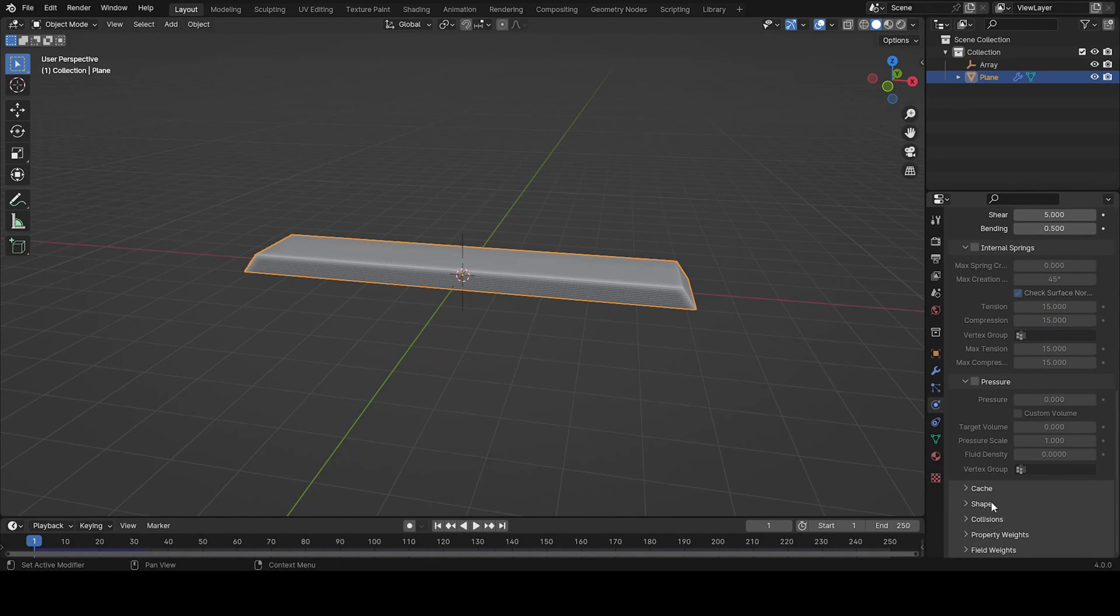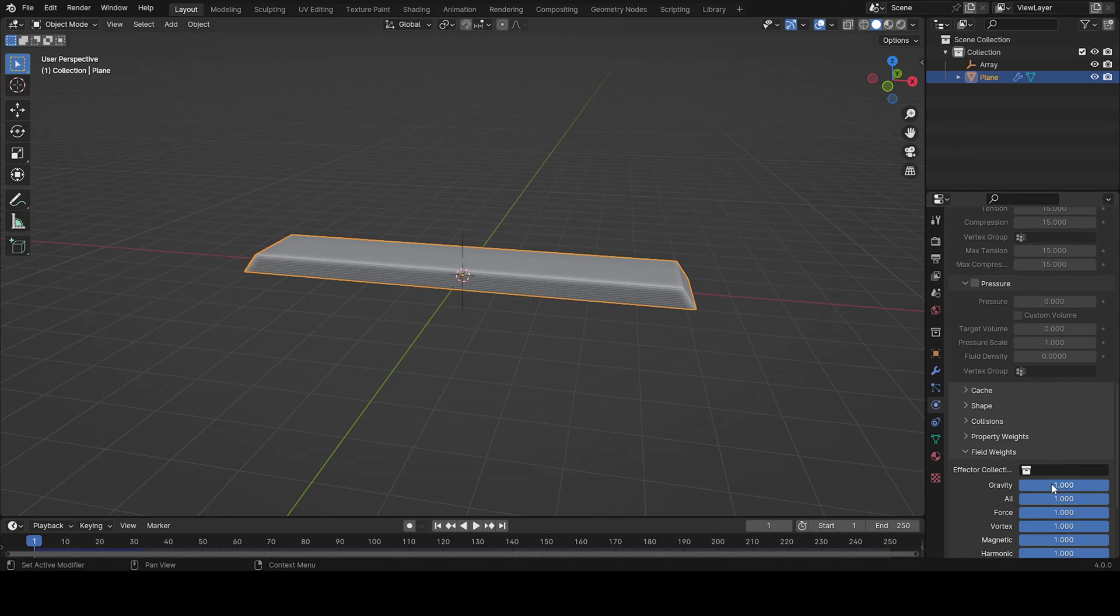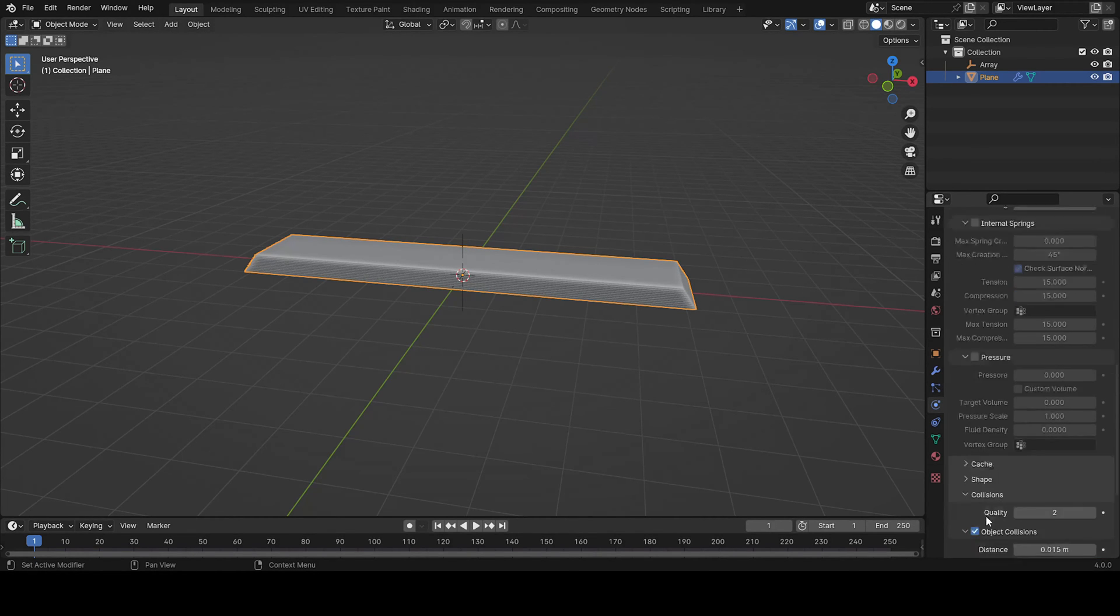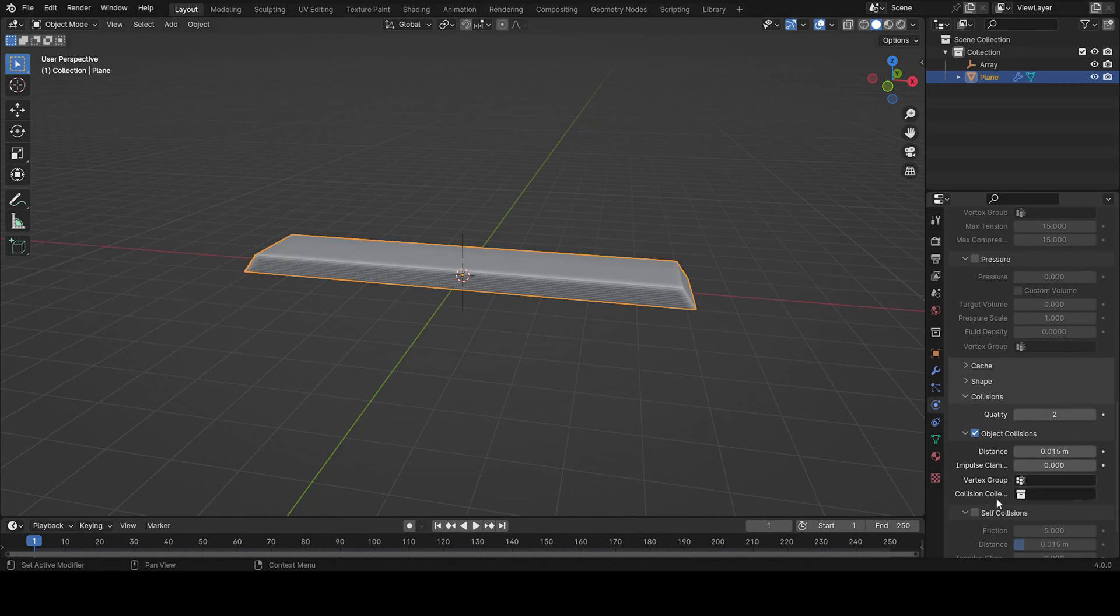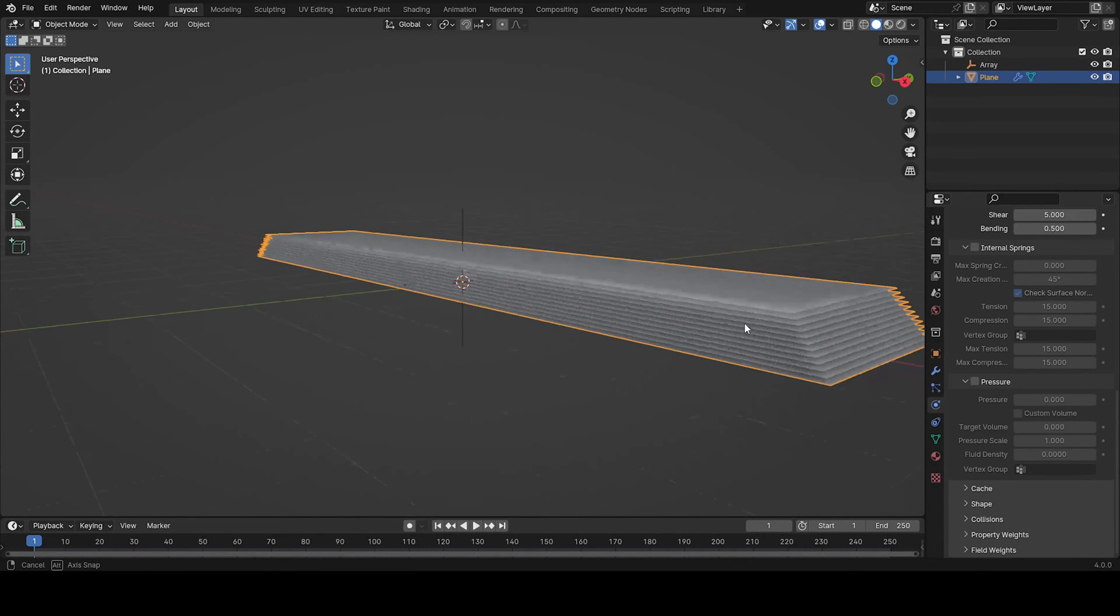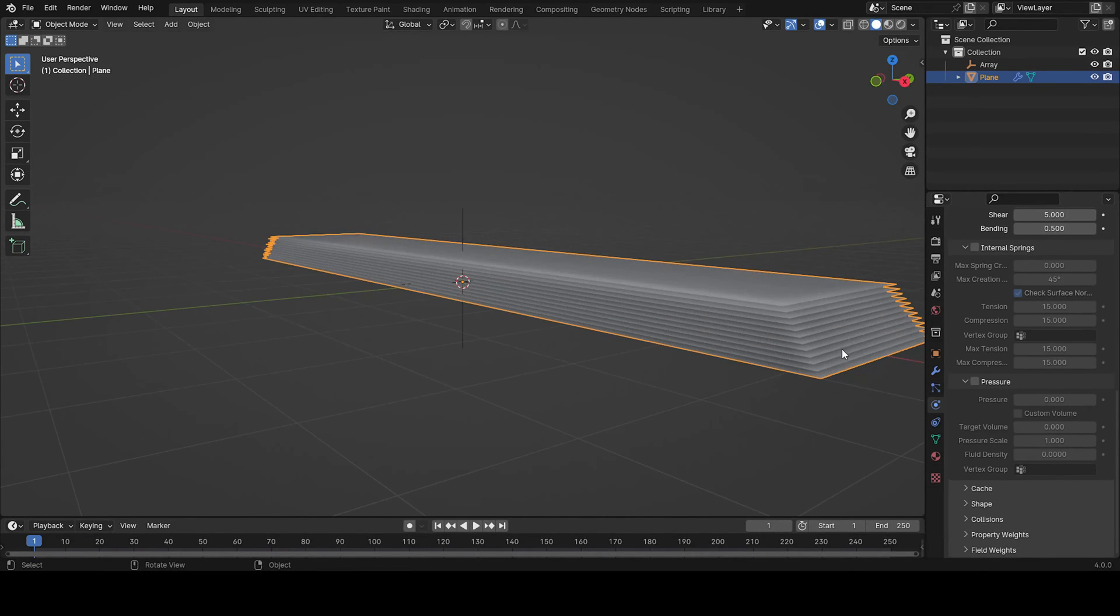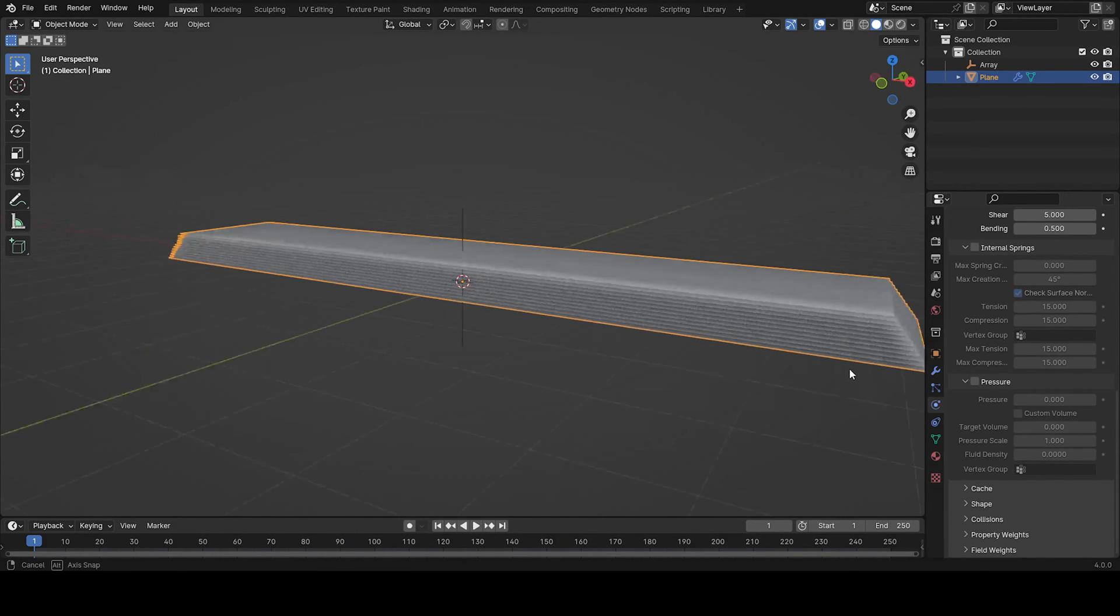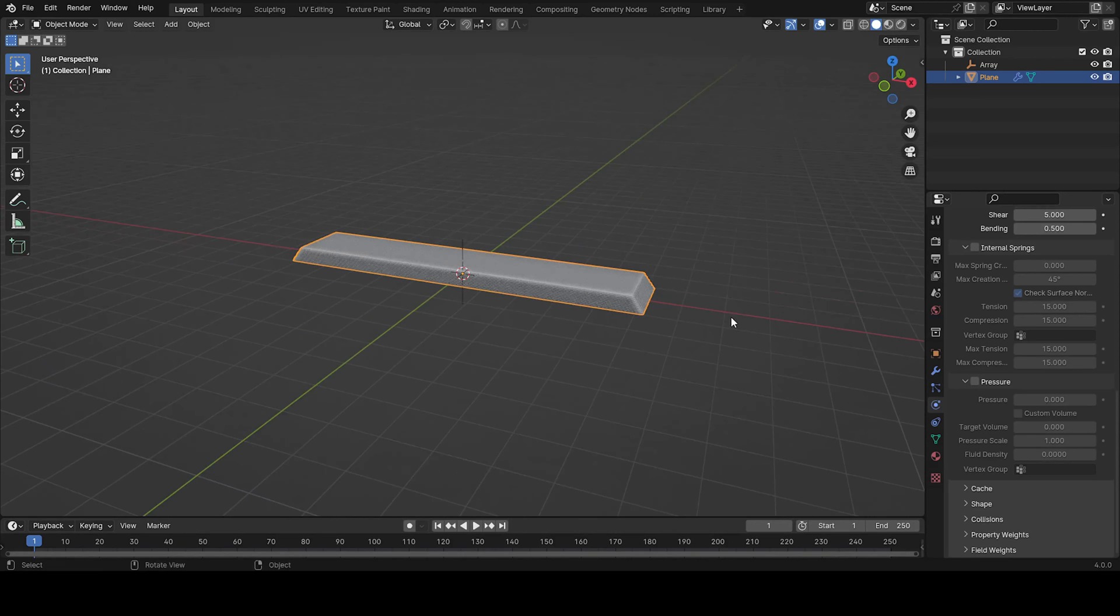So let's go here and put the field waves, the gravity all the way to zero. And then the collisions we need to add self collision. Because, well, I think you understood why.